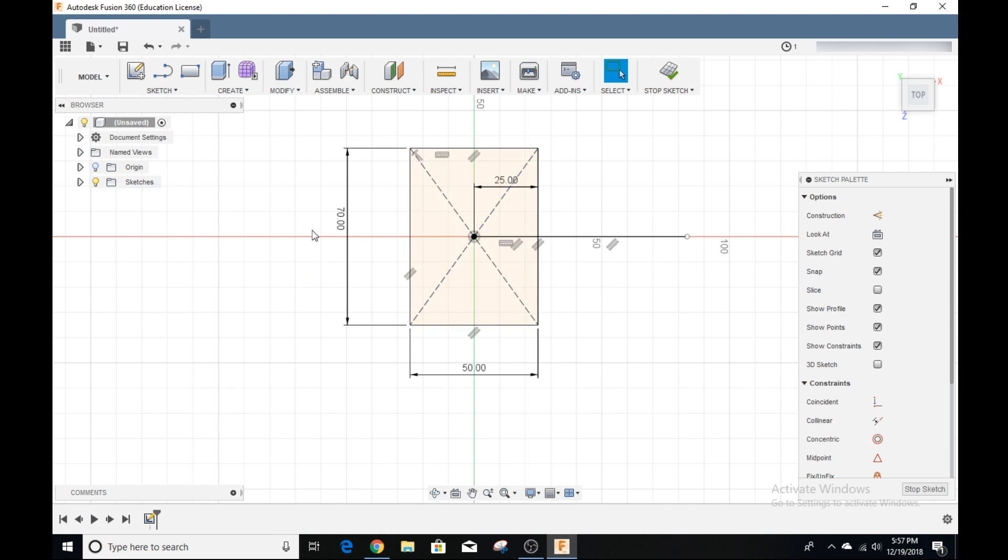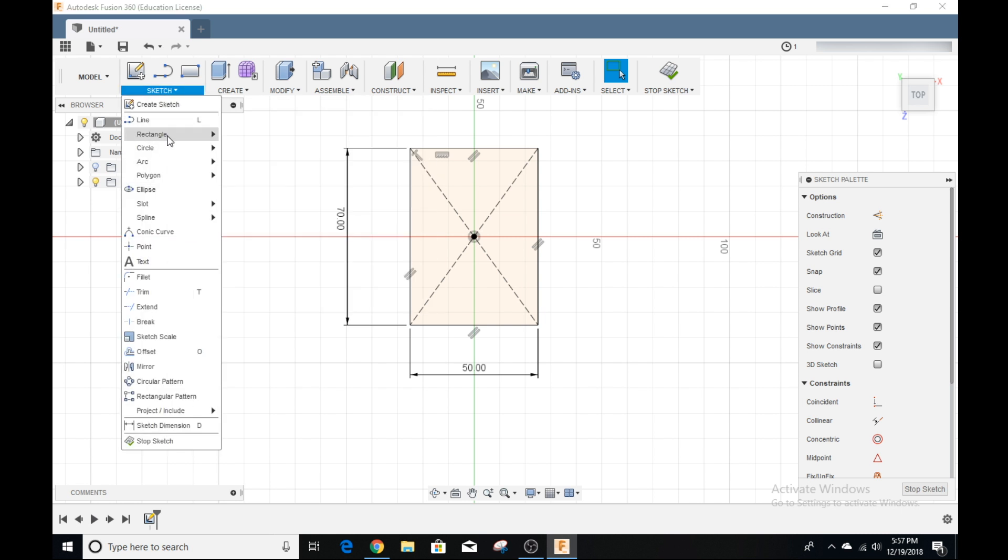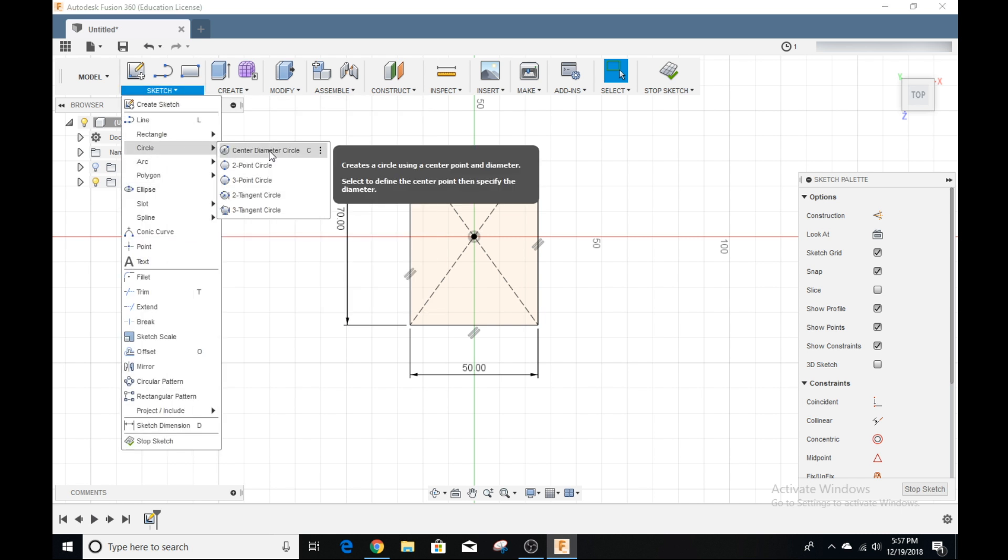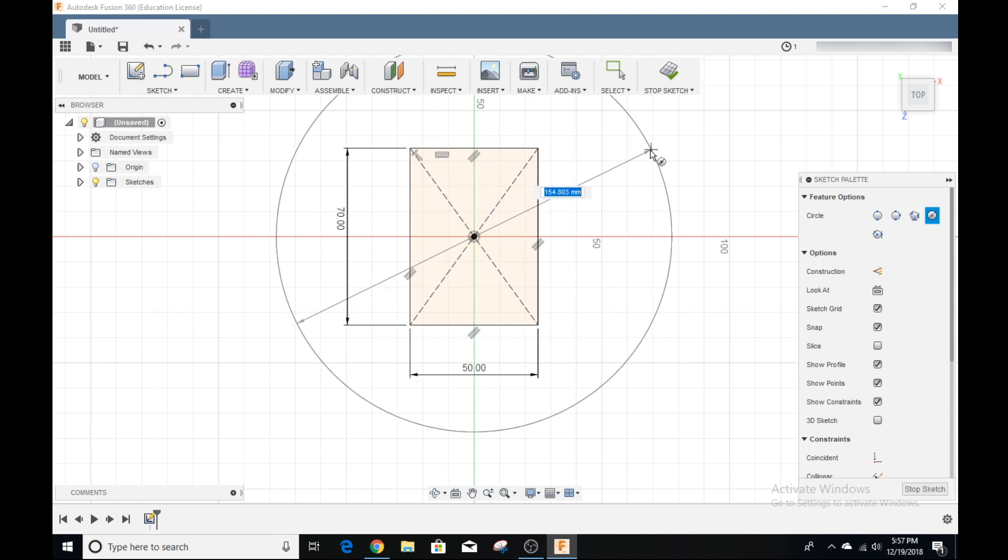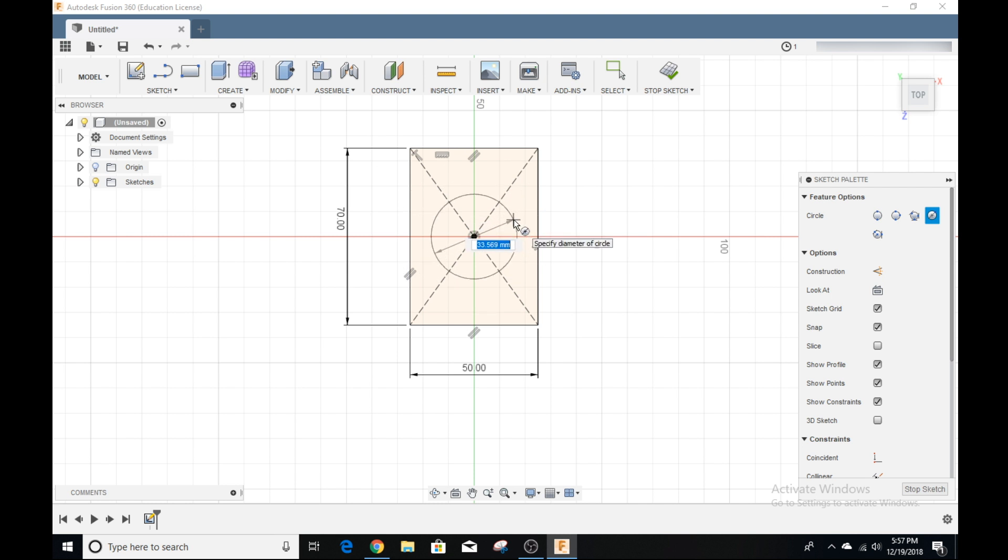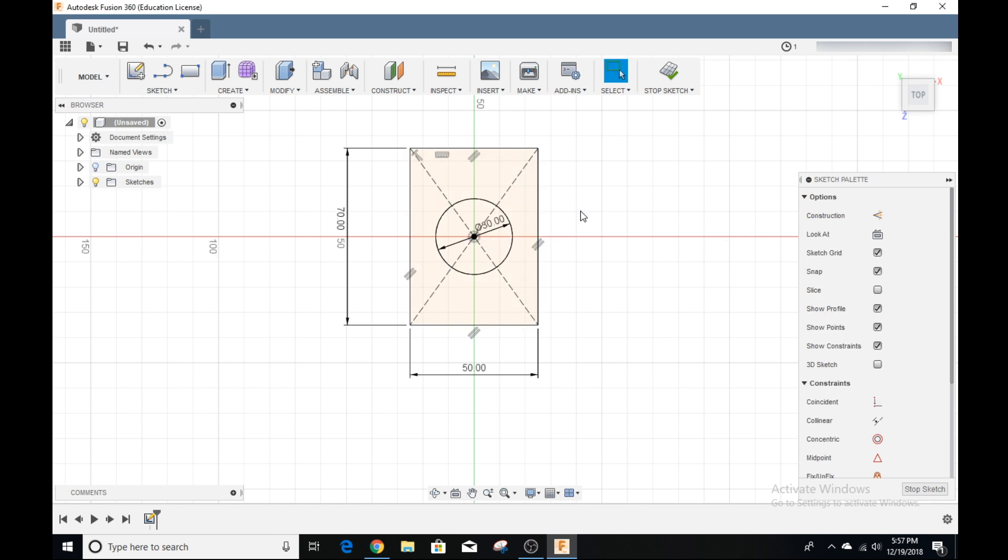Some other cool things we can do. I'm going to delete this line first. Just click it and delete. We can go to sketch and say we want to do a circle. We can create a diameter circle. Again, start here, center, drag out. Say I want to make it 30 millimeters in diameter. Enter. There we go. We have a circle here that's fully constrained because it's black.